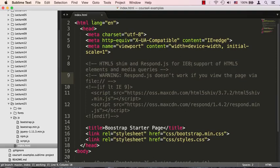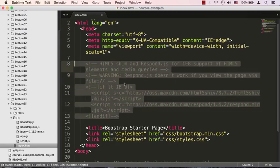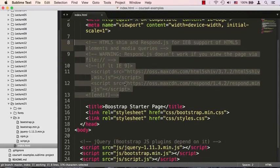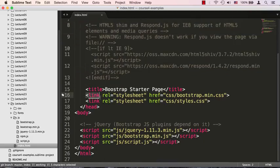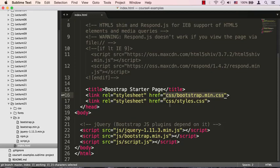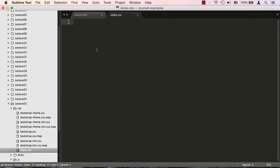There's the HTML5 shim and respond.js, which is basically a wait for Internet Explorer 8 to support HTML5 and media queries. Hopefully this is going to be taken out soon as Internet Explorer 8 becomes less relevant. Then we have the title tag and finally we have the two link tags. The first one is the bootstrap.min.css—that's the actual Bootstrap CSS framework.